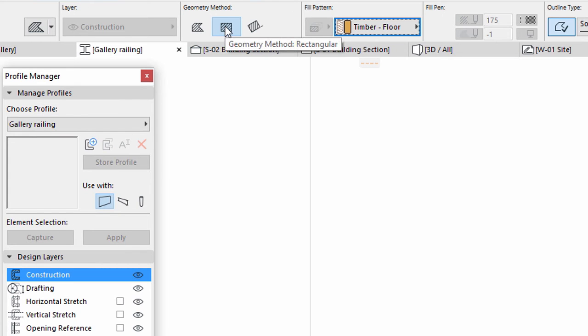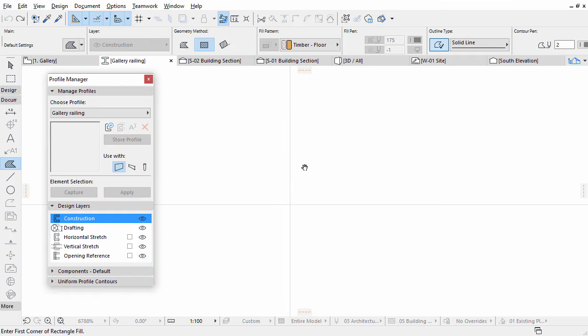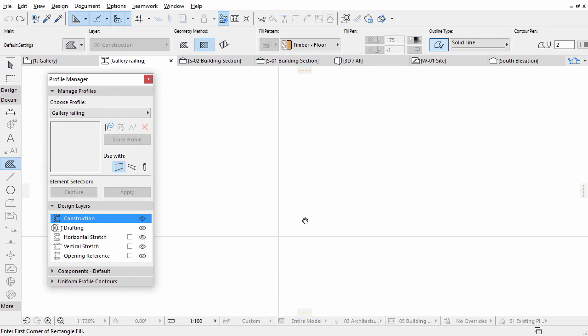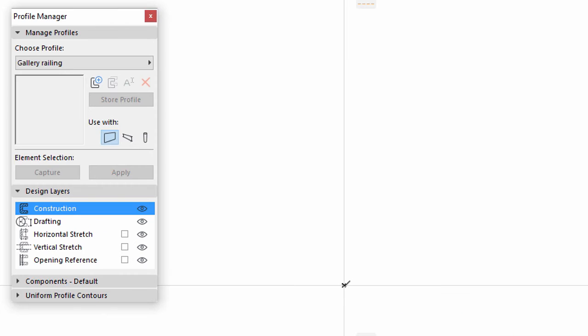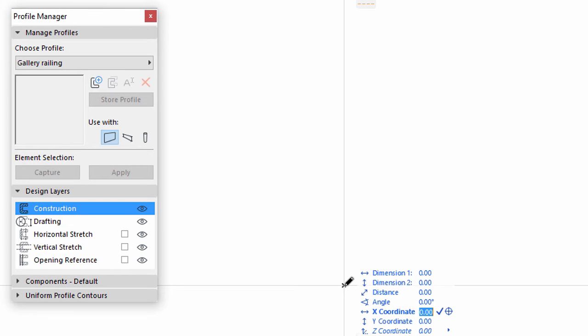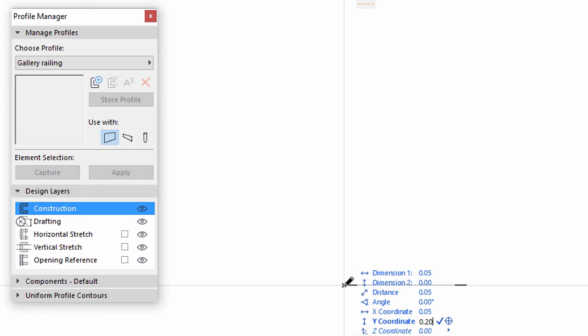Select the Rectangular Geometry method. Zoom into the X icon in the Profile Editor window. Draw a rectangle starting at the X sign. Click the X and type X 0.05 and then Y 0.20 into the Tracker. Press Enter.